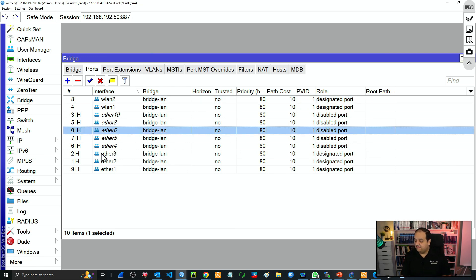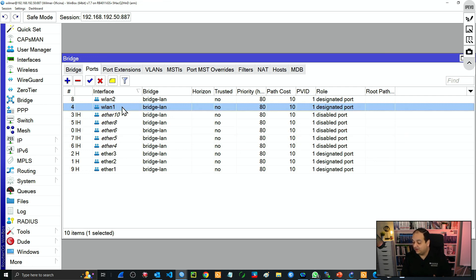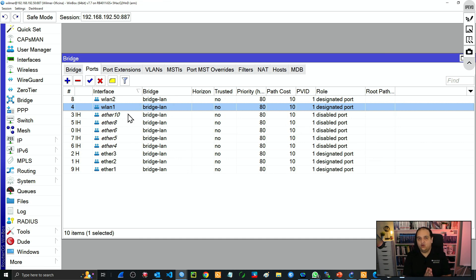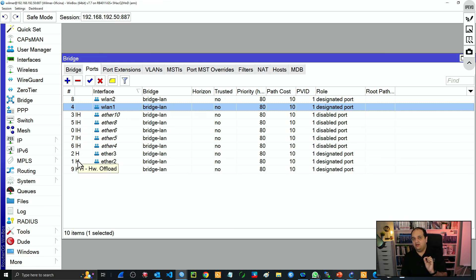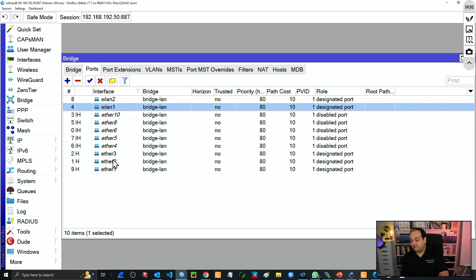So traffic going from ether8 to ether10 is going to be managed in the switch chip. You can see that I also have some wireless interfaces and they don't have the hardware offload flag — that is because those are not connected to the switch chip. If traffic is traveling from ether6 to a device connected on the wireless interface, that is going to pass through the CPU because wireless interfaces are not connected to the switch chip.